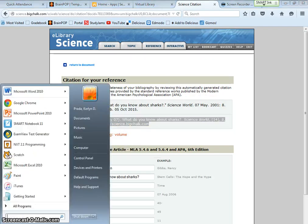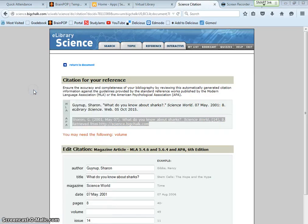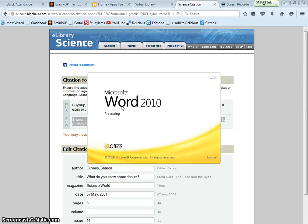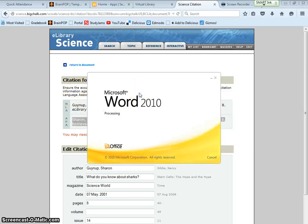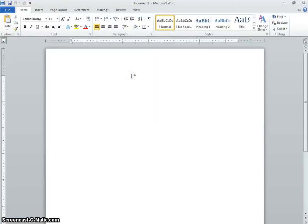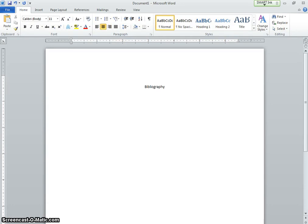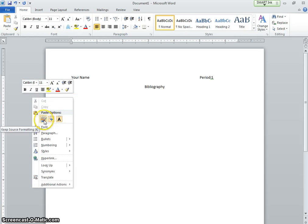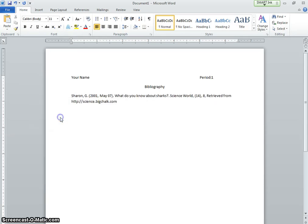Then I'm going to start a Word document. So this is an online source. It's an article. And I need five total. Magazines, books. So the title of this paper is Bibliography. Center it. Your name. Period one. Enter. Move it to the left. Now I'm going to right click and paste.